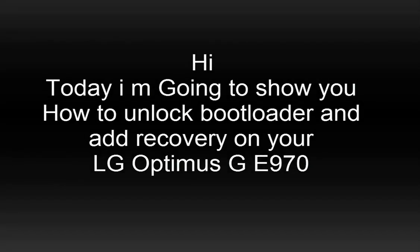Hi, today I am going to tell you how to unlock your bootloader on LG Optimus E970.